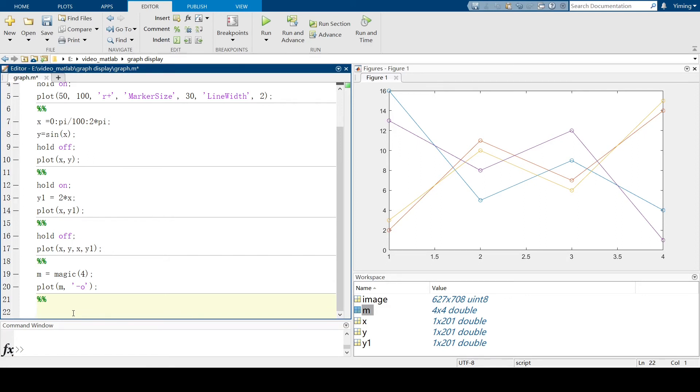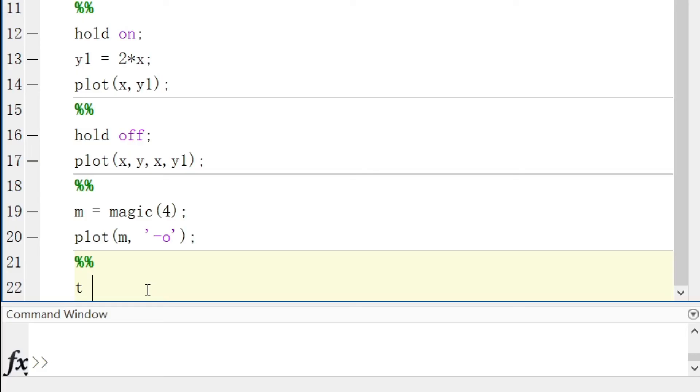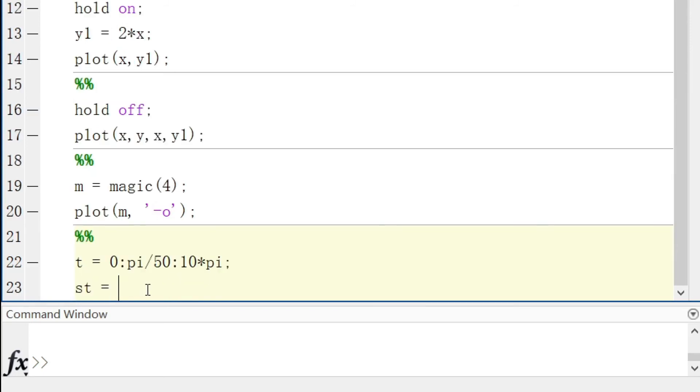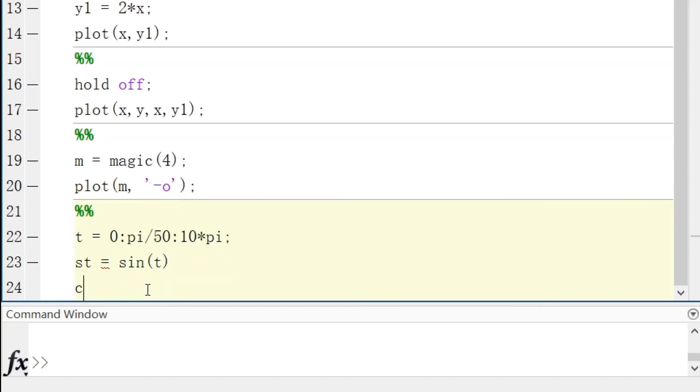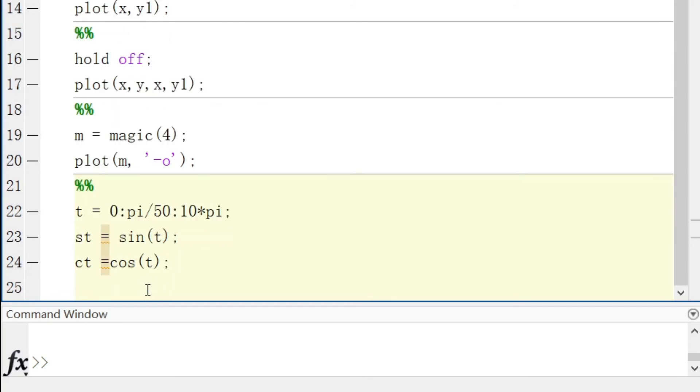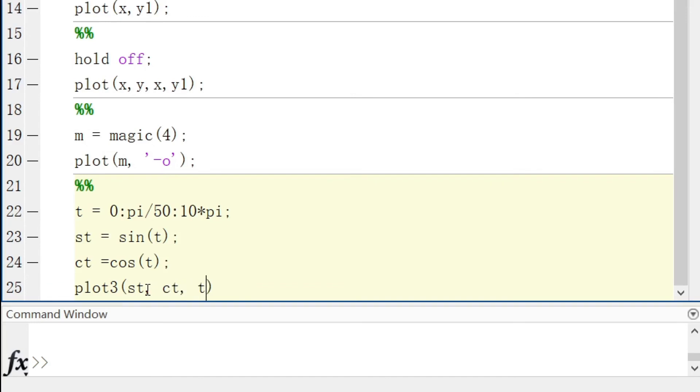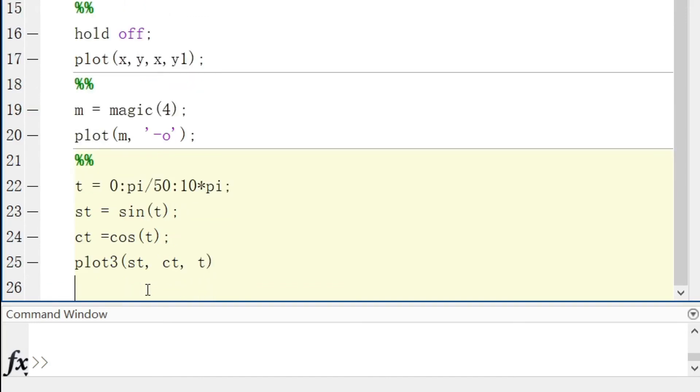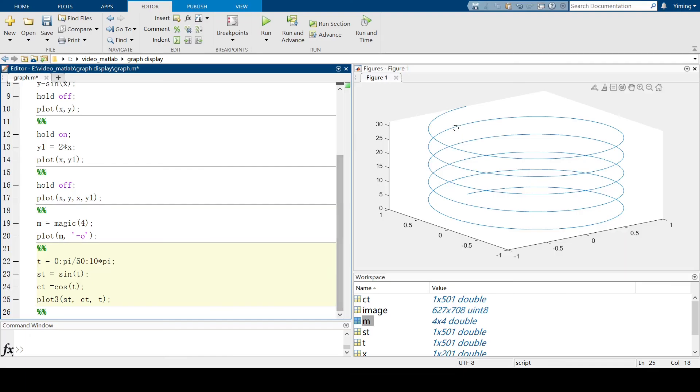Again, let's start with a basic example. So let me define the first argument called t. And st is the sine of t. Ct means the cosine of t. Now let's see what will happen when we use plot3 for these 3 arguments. And do st, ct and t. So let's run the section. And you can see this graph here.